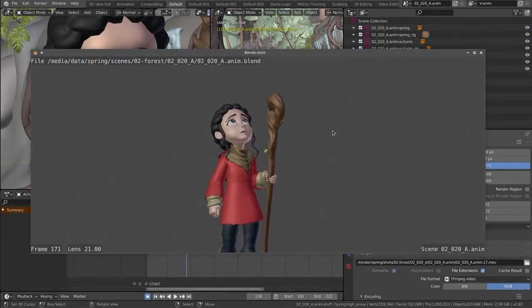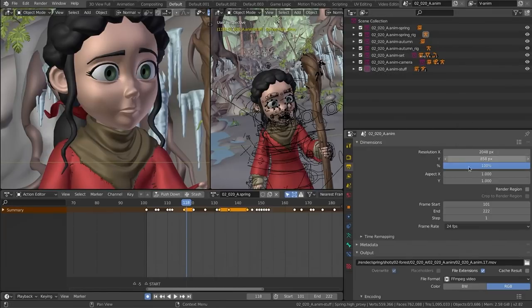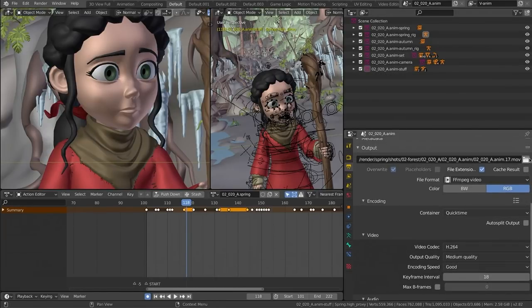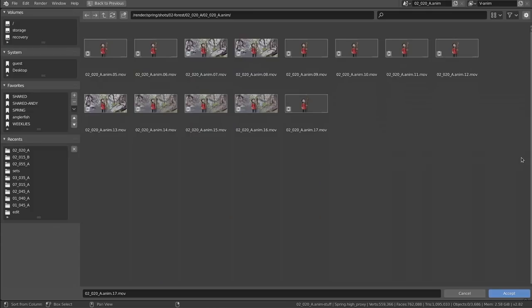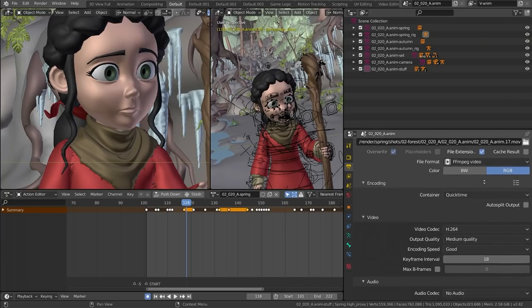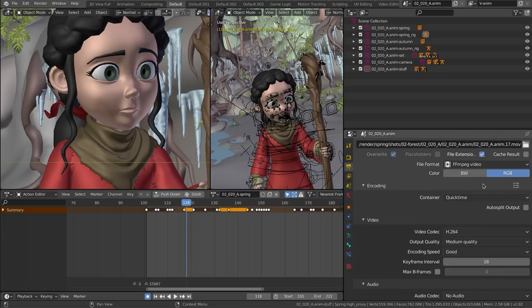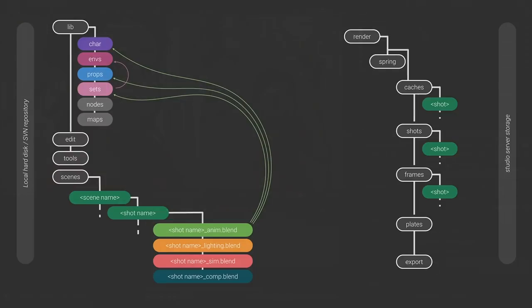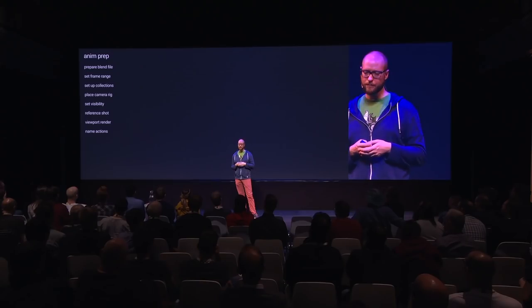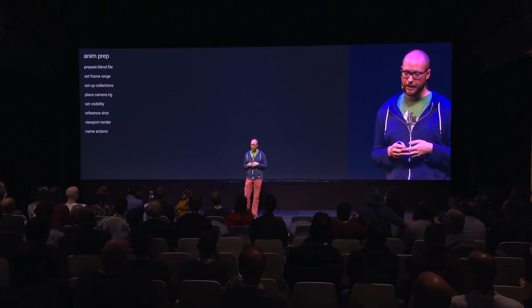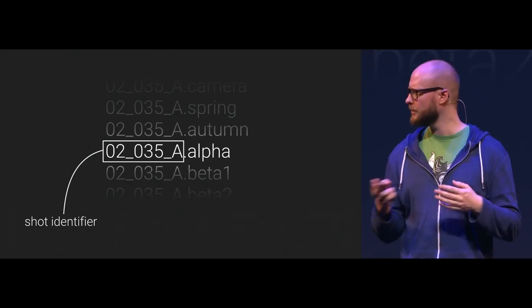Once the animator keeps doing animation, they do viewport renders and save them in sequential order on our shared server. This is the kind of stuff we can critique and do notes on — you're saving stuff in shots and referencing that from the edit. A next crucial step is naming the actions: all actions get prefixed with the shot and then the character it's associated with.